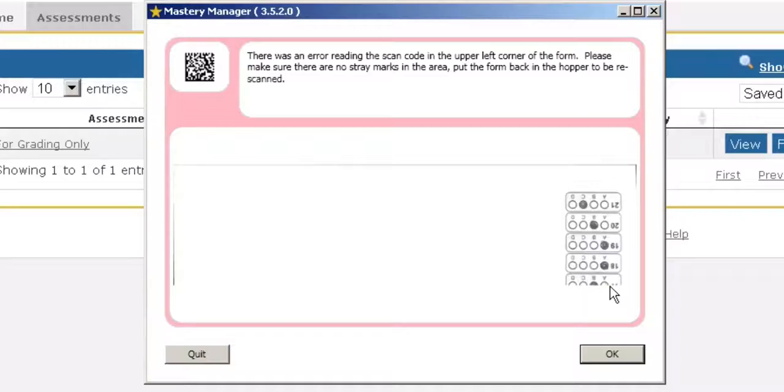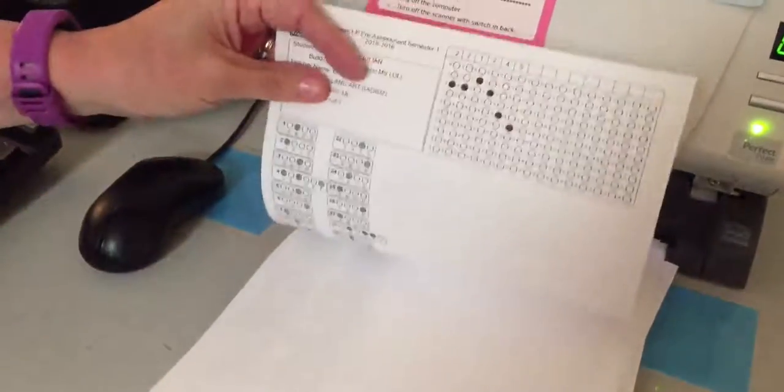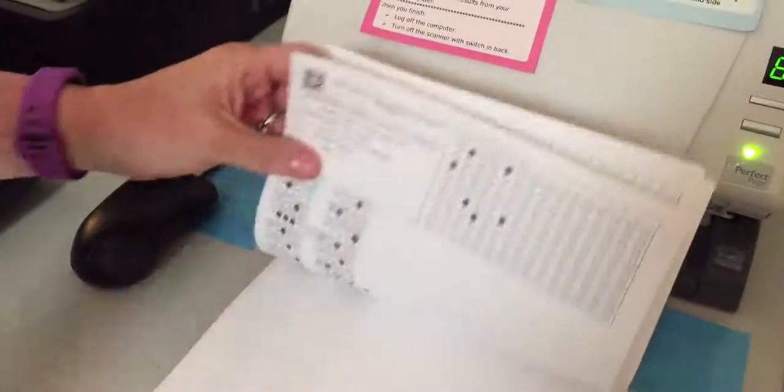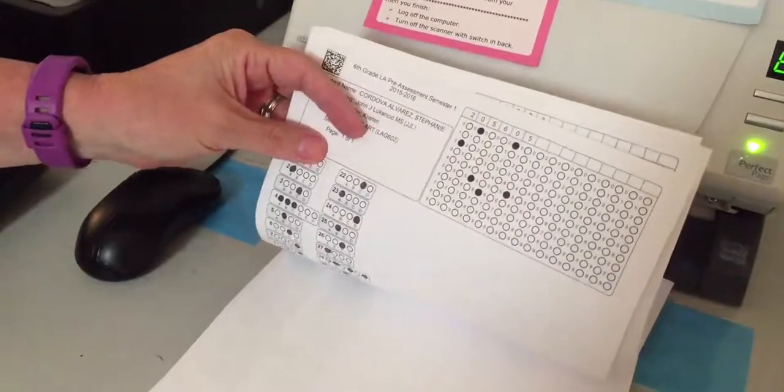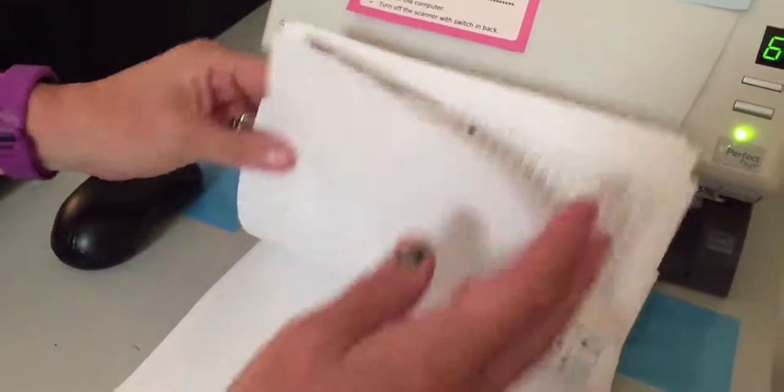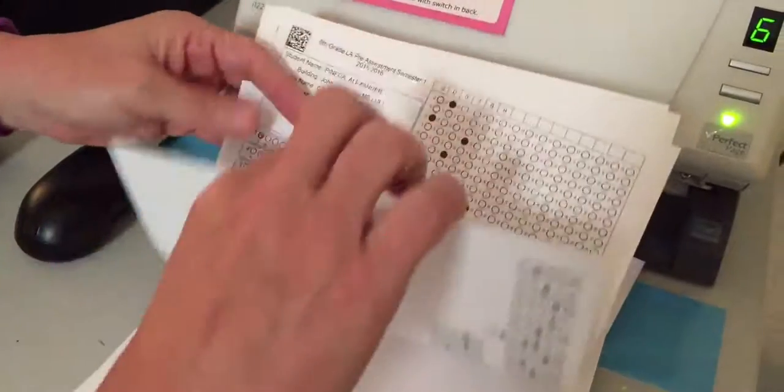There is an error reading the scan code in the upper left hand corner. You will then go back to your papers and you will check what happened. This one was in the wrong order.